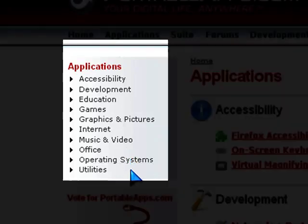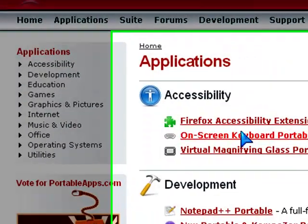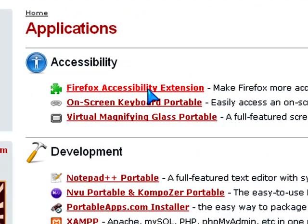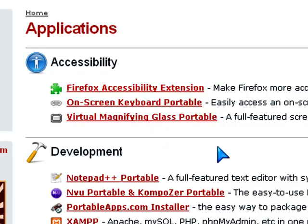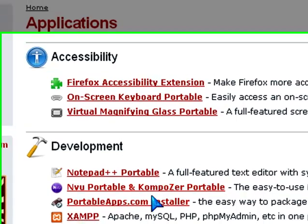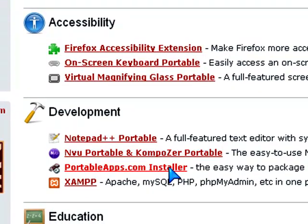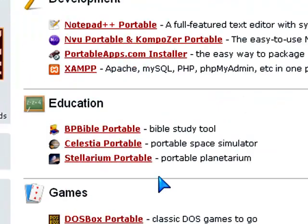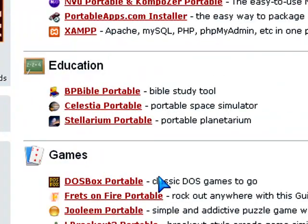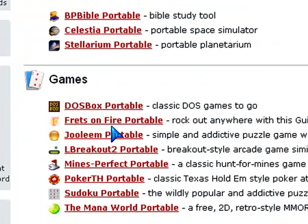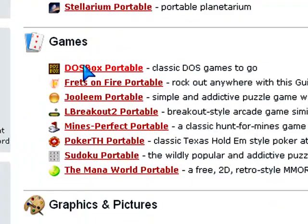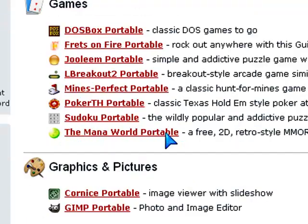So with Accessibility, you have Firefox Accessibility Manager, On-Screen Keyboard, and Virtual Magnifying Glass. In Development, you have Notepad++ Portable, NVU Portable, PortableApps.com Installer, and X-Amp. In Education, you have BP Bible Portable, Caecilia Portable, Stirlium. These are all the games, I'm not going to go through them.